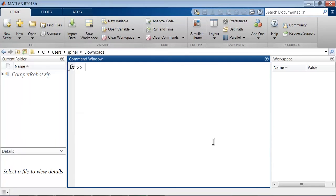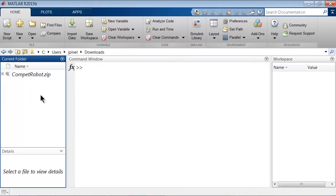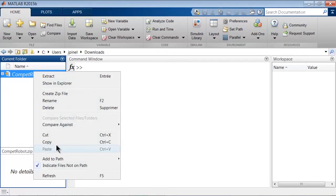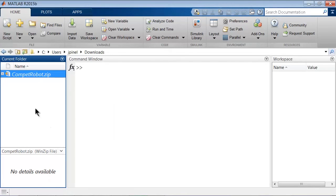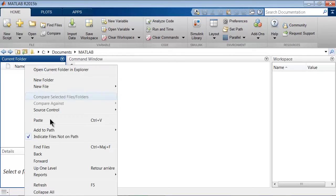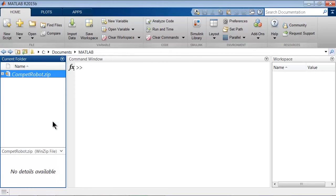Now, you don't really want to work in your download folder, so you should probably copy the zip file, for example by right-clicking on it and selecting copy, and paste it somewhere else. In my case, I'll just go back to the previous folder and paste it here.